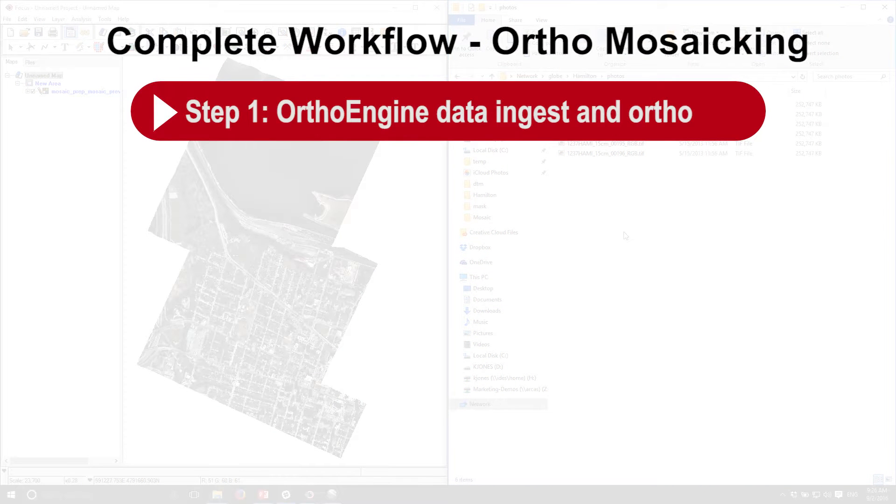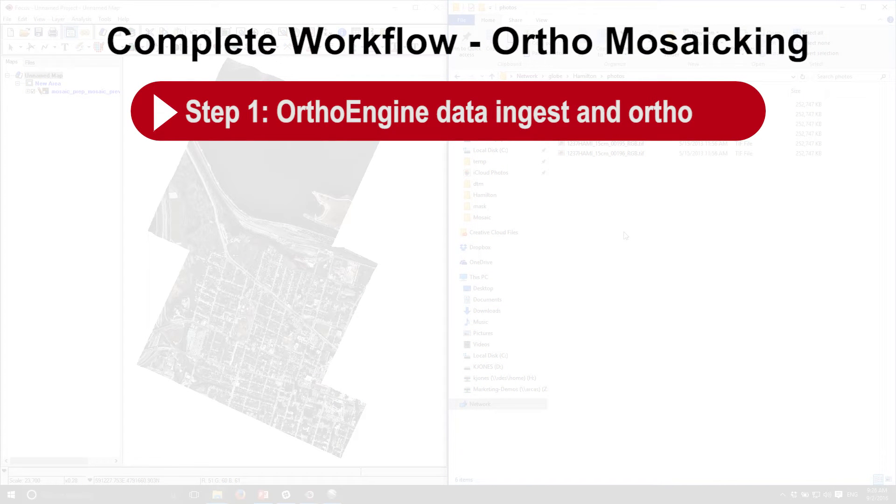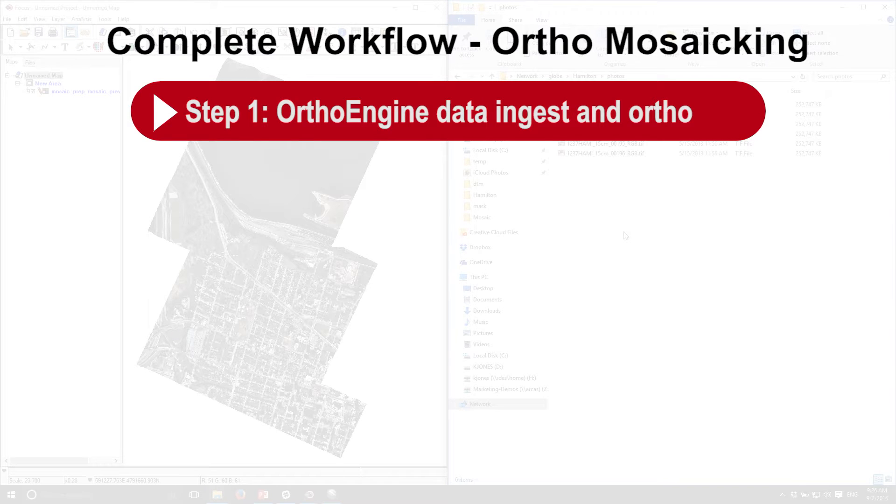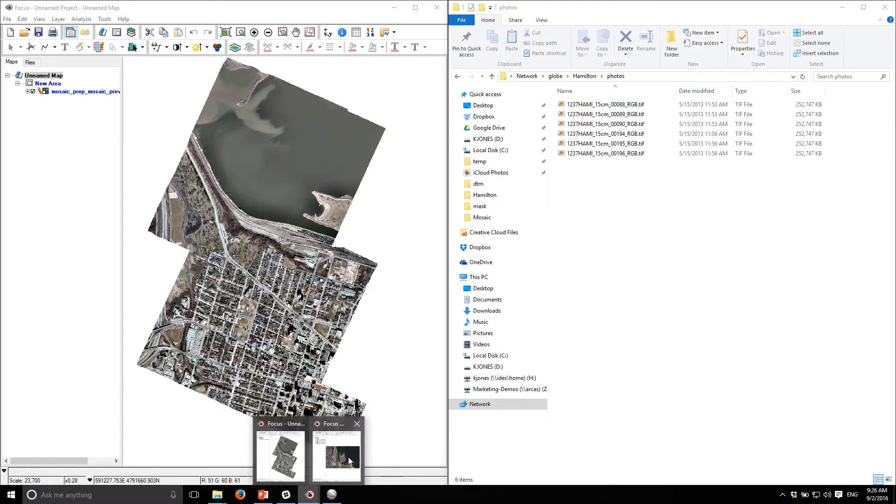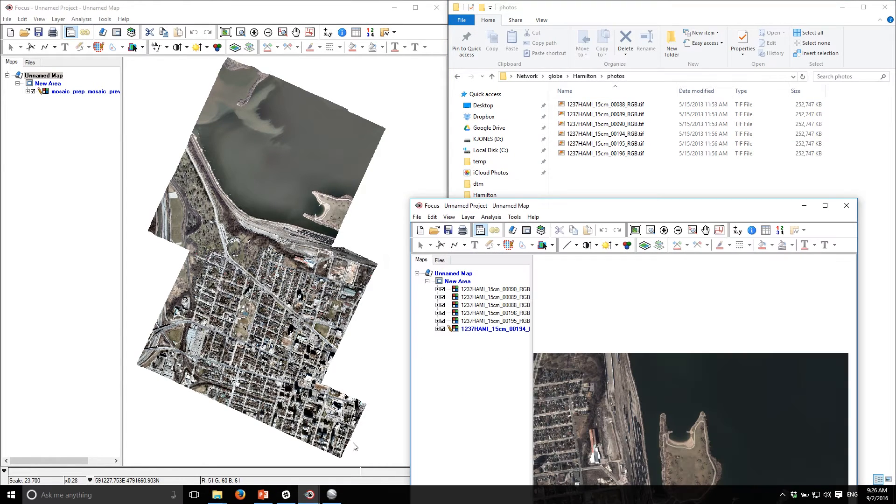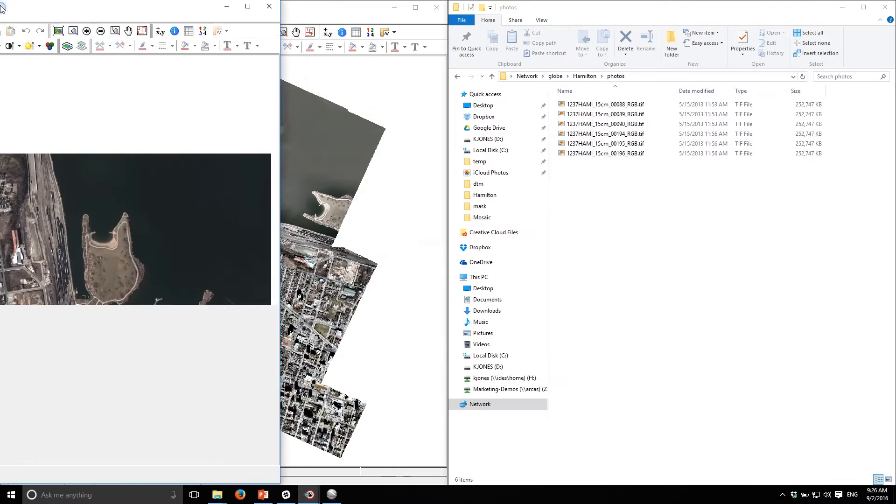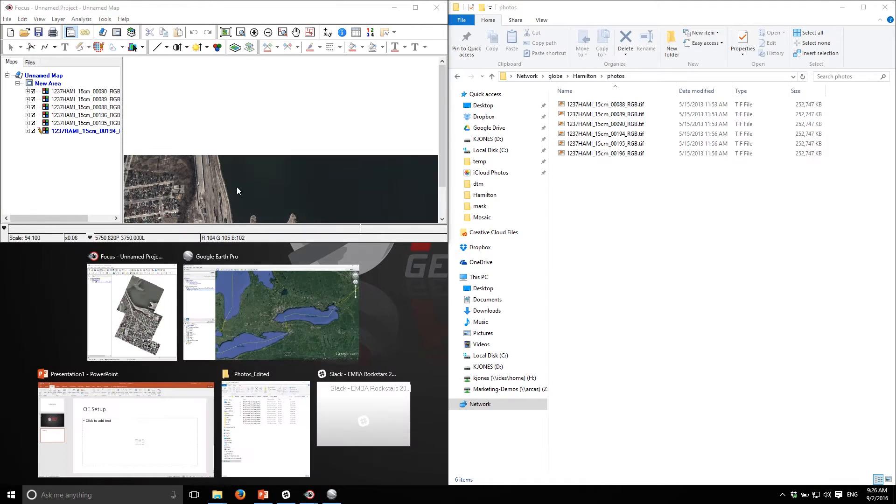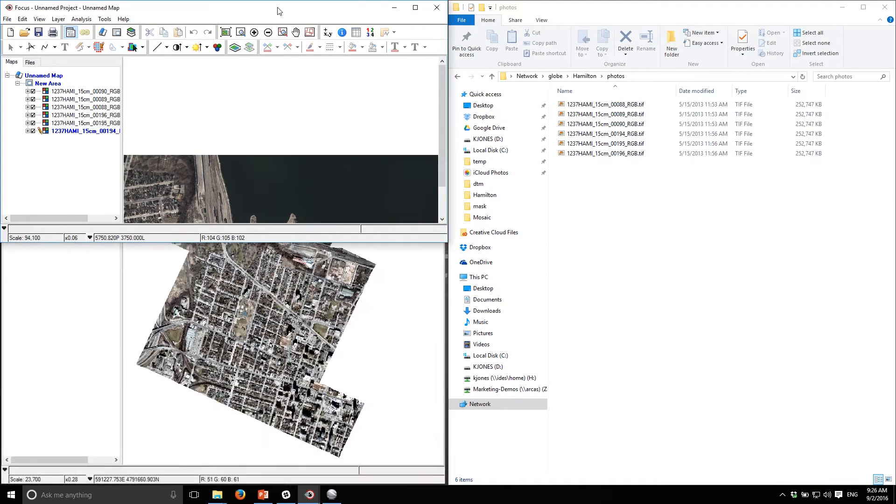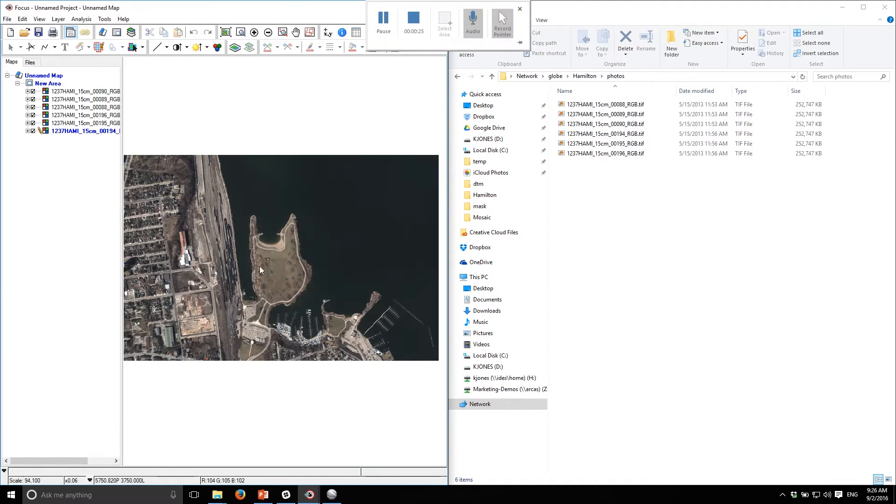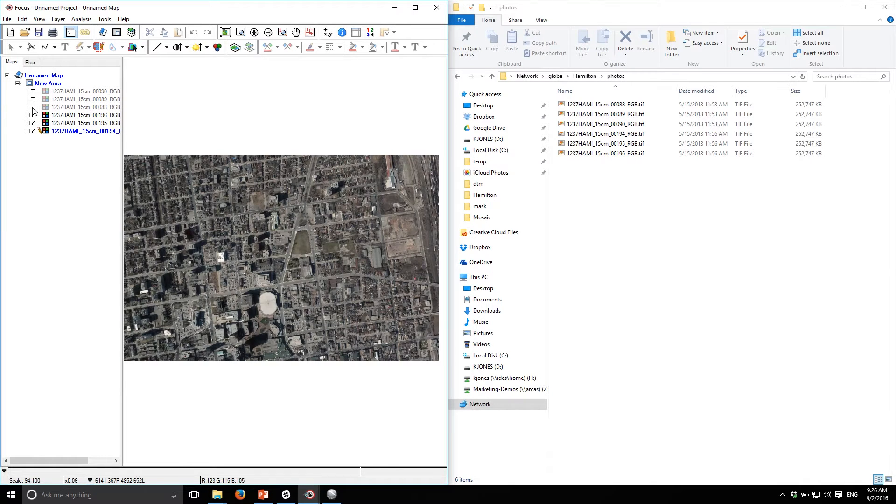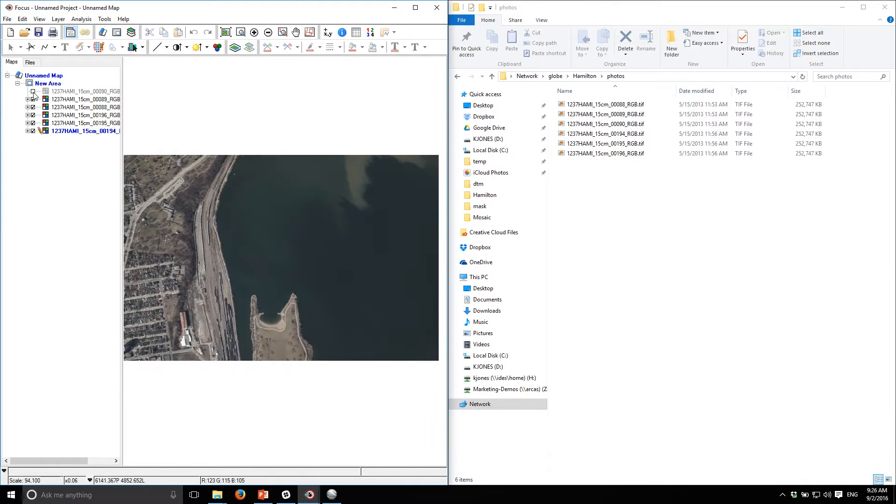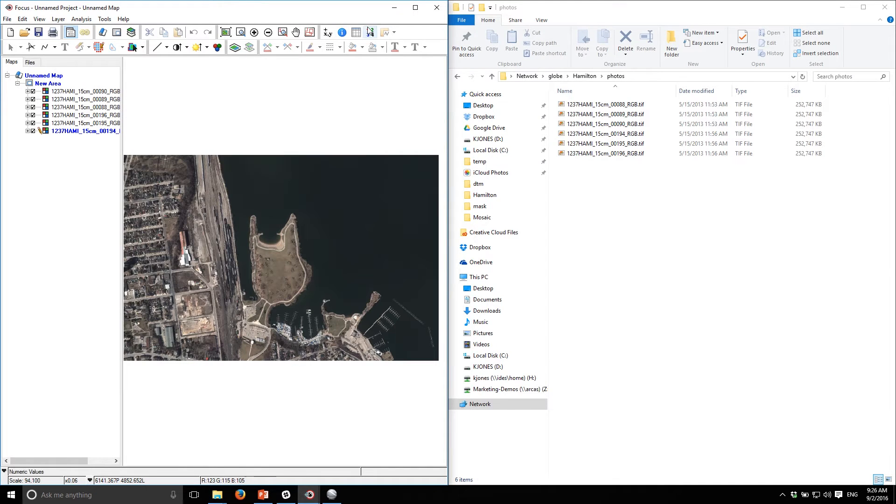The first thing we'll do is start working with our images which have been collected by Ultracam. They're 15 centimeter resolution. These are the raw images, they're not georeferenced. If I pull those up in a focus viewer, you can see that there's absolutely no georeferencing associated with these images, so they're just tiff files.